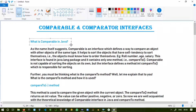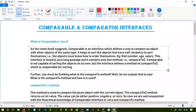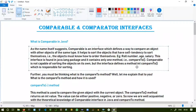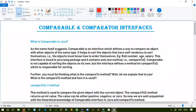First we will understand what is Comparable in Java. As the name itself suggests, Comparable is an interface which defines a way to compare an object with other objects of the same type. It helps to sort the objects that have a self tendency to sort themselves — the objects must know how to order themselves. Examples include roll number, age, and salary. This interface is found in the java.lang package and contains only one method: the compareTo method.